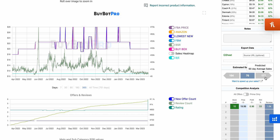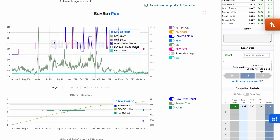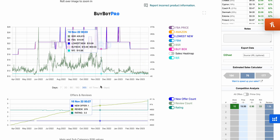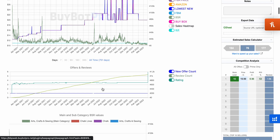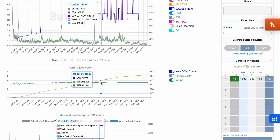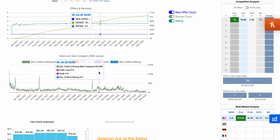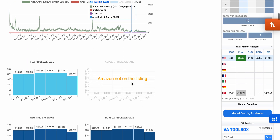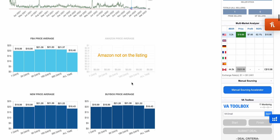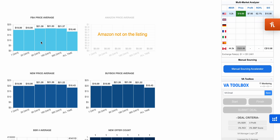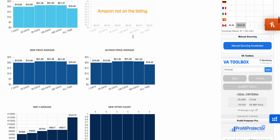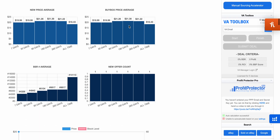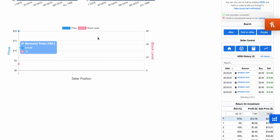The 90-day average predicted sales are 177 — so it could be more or less, but gives a good idea. The condensed BSR shows how well the product is actually selling. You can also view the all-time graph. There's an offers and review graph showing seller count and reviews. Main and sub-category BSR values are also shown, and further down we have FBA and prime price averages for 30, 80, and 365 days, new price average, buy box price average, new offer count, BSR average, and seller position.